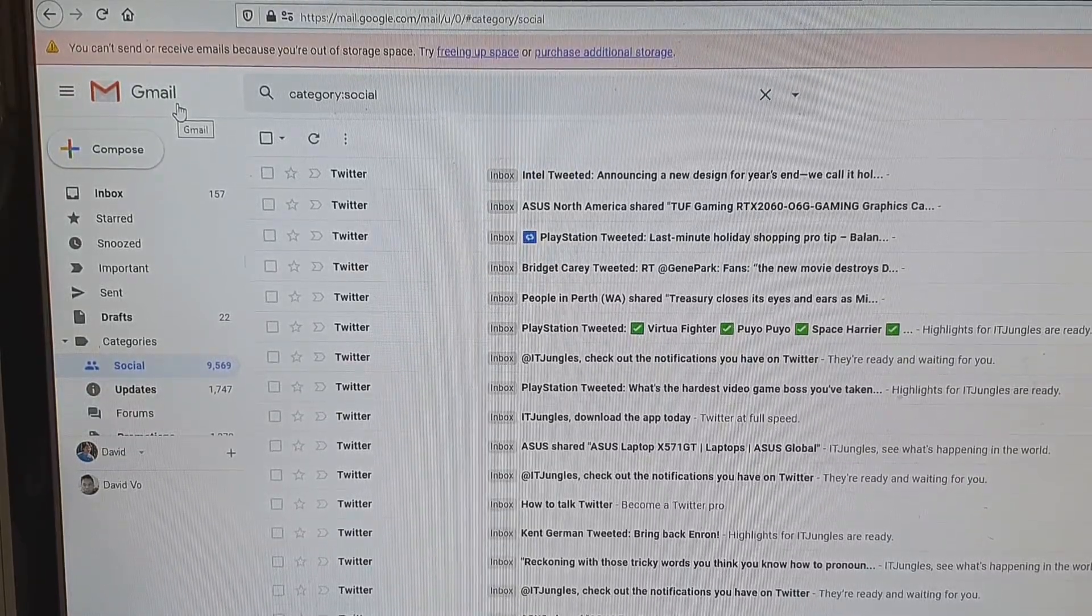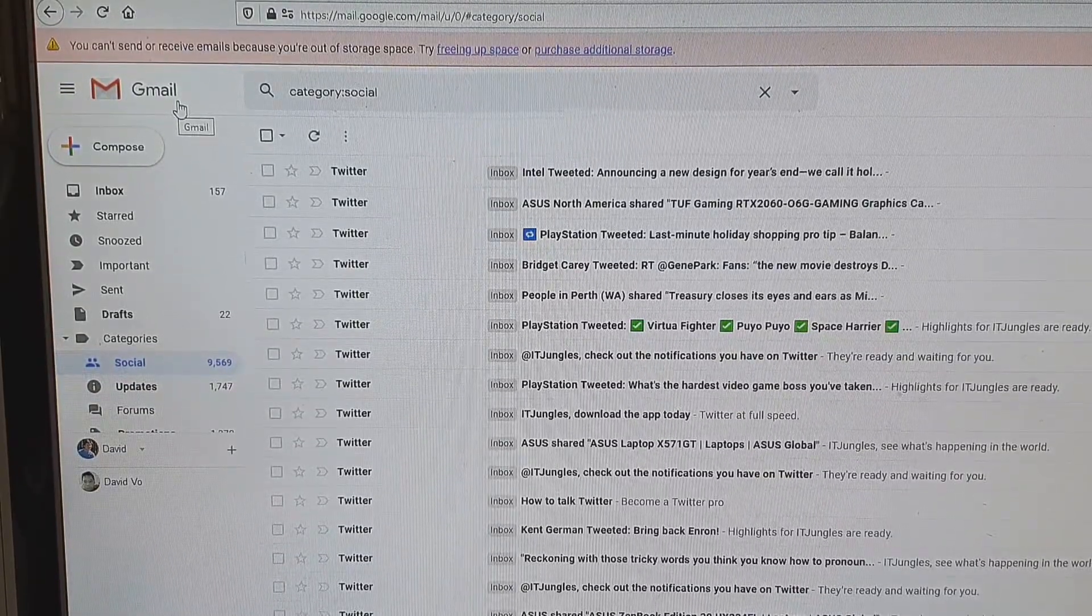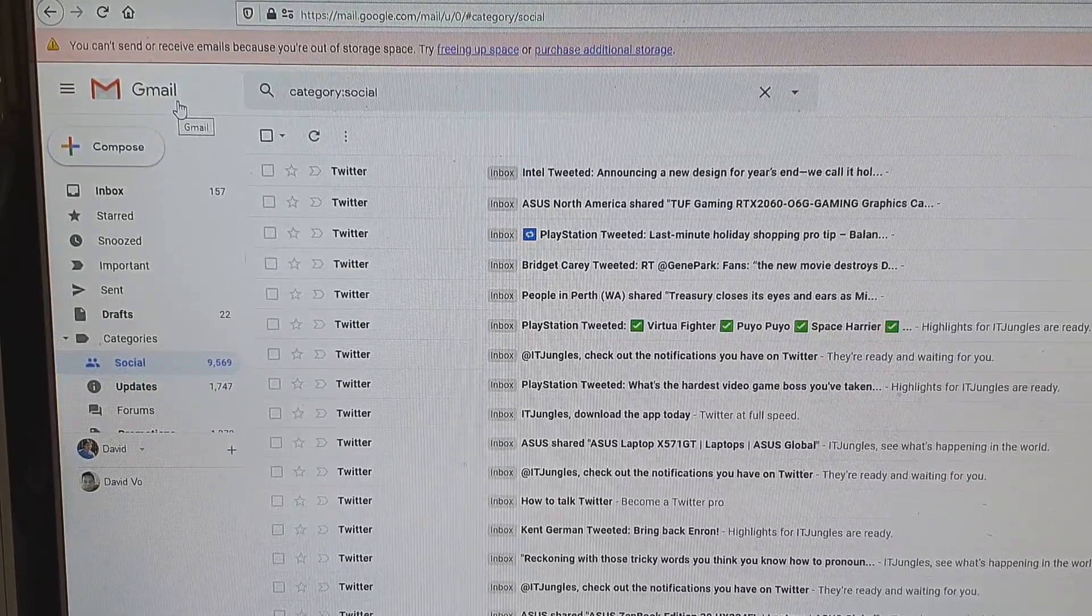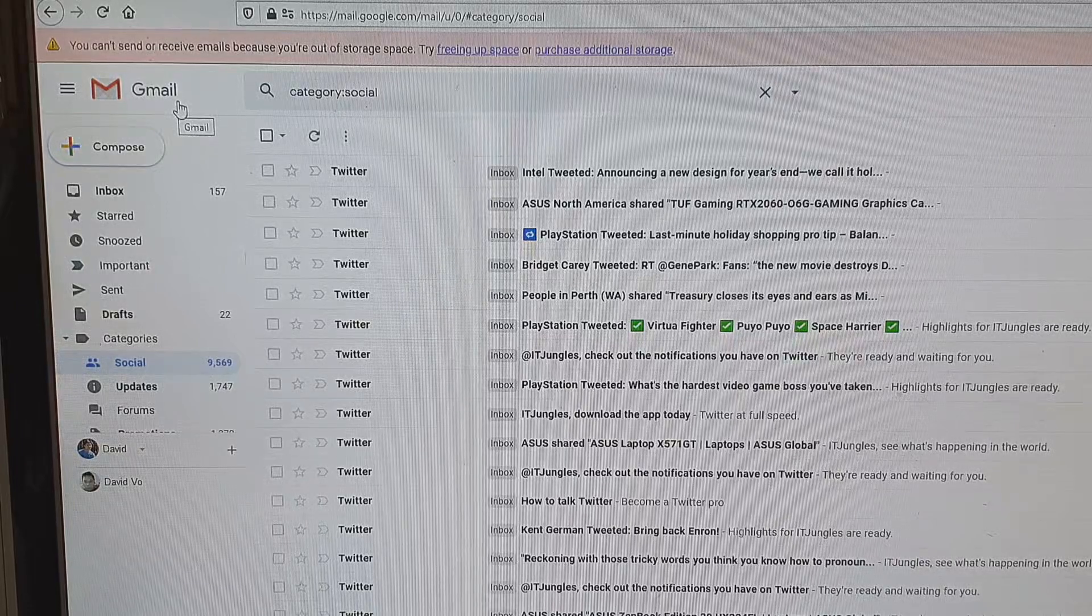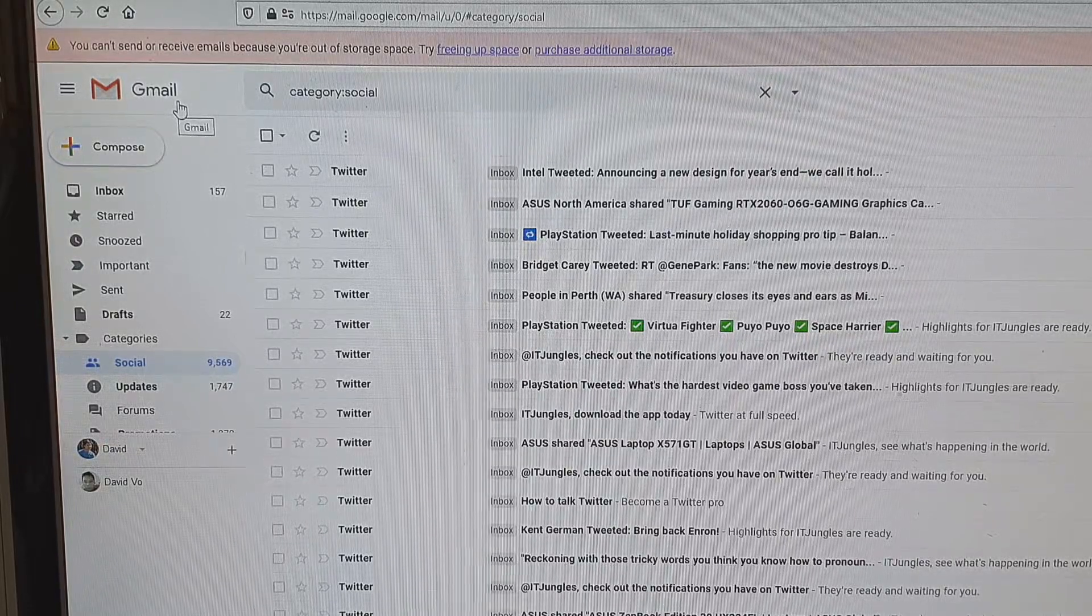Hi, in this video we're going to take a look at how you can mass delete all the emails in Gmail all at once.